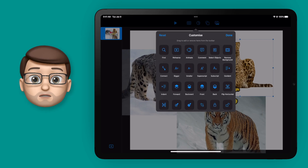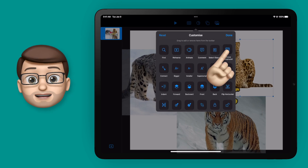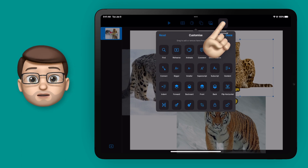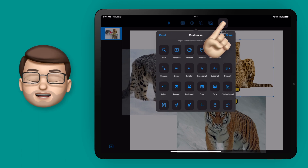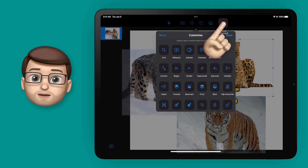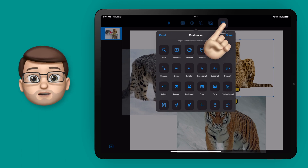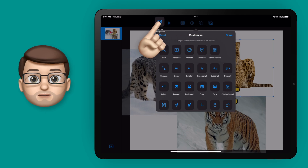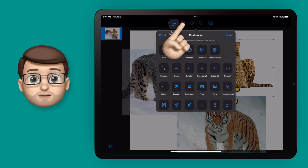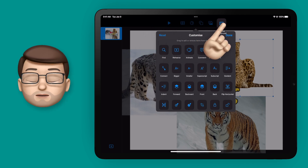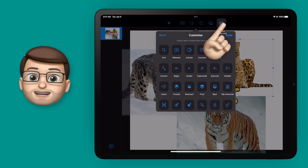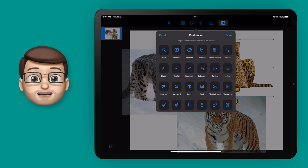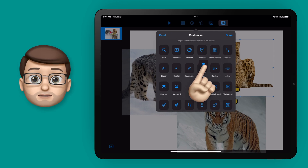For me, I'm going to drag and drop the remove background button from there onto my toolbar. Now you can only put these in the middle section of your toolbar on the right hand side. If I move it to the left hand side, it won't let me drop it there. But on the right hand side I can let go, and that's added it to the toolbar for me.